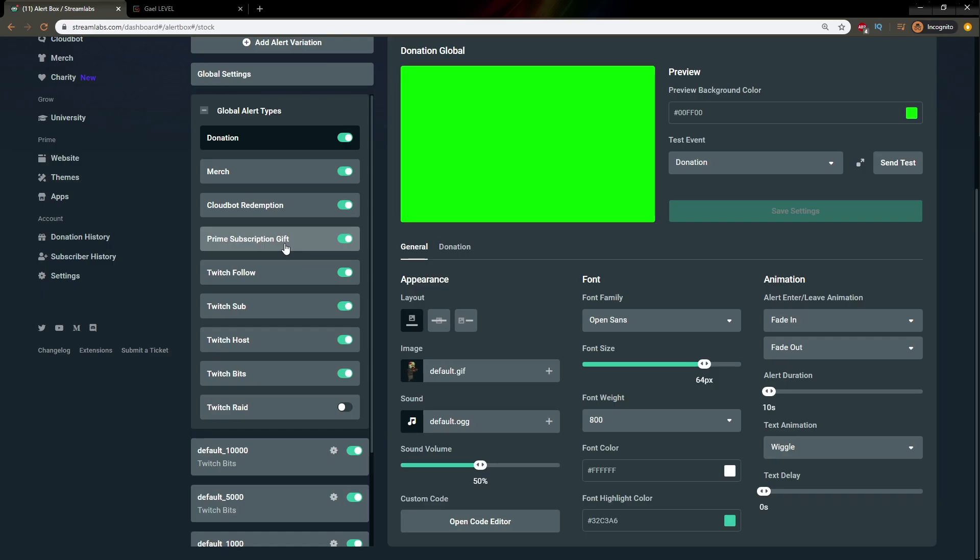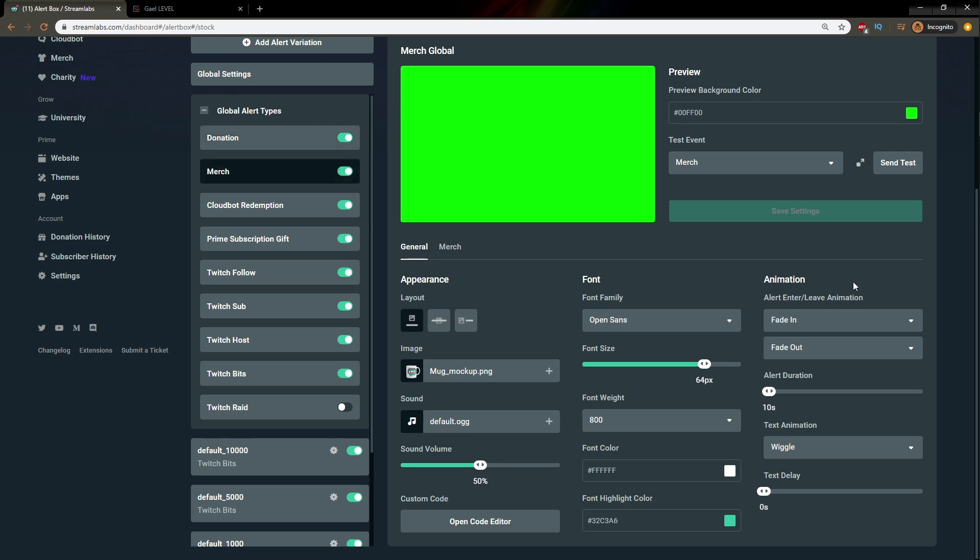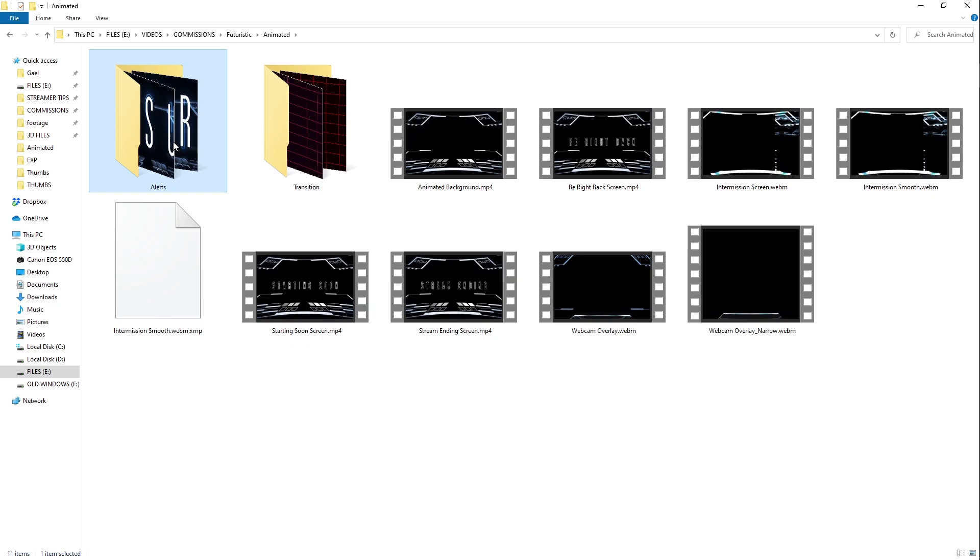So basically this is the gist of it. You select the type of alert and then within here you will upload whatever it is you want to use as an image. In this case, we use the alerts from the overlay pack and then you click save and you're good to go.